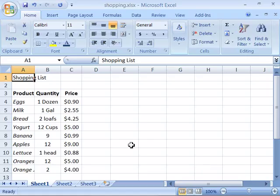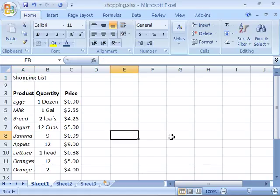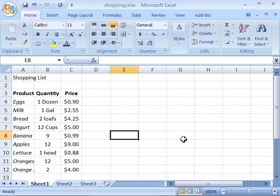Excel will always insert a cell, row, or column either above the selected cell or to the left of the selected cell. For instance, if I want to insert a cell in a range of cells, I would select where I want the new cell to go.